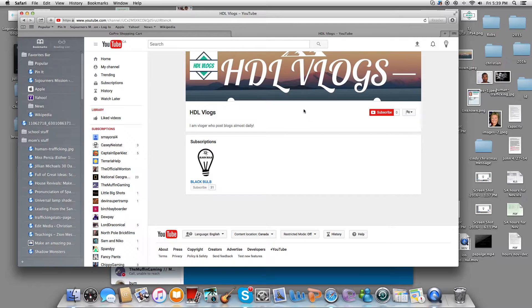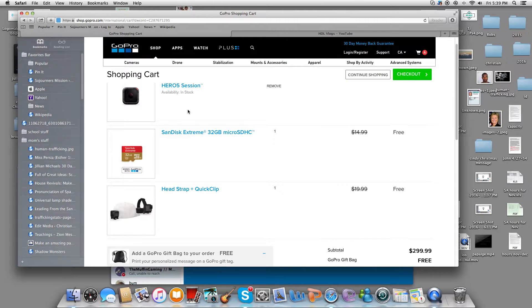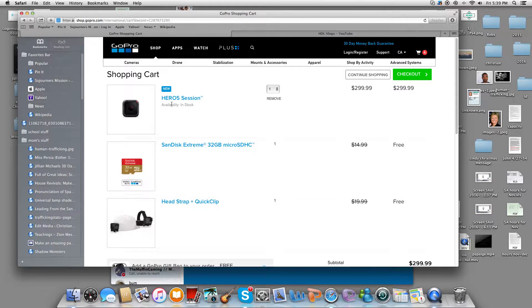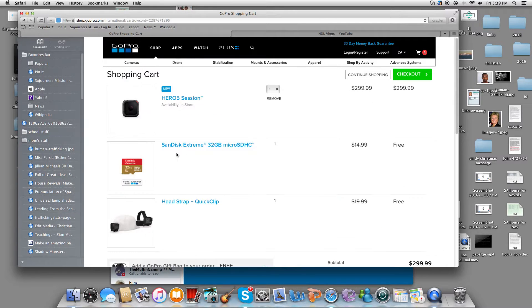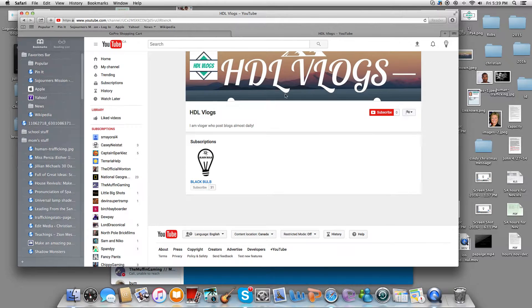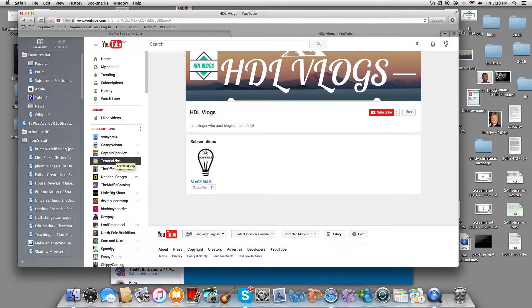That's pretty much it. So let's go - I'm gonna be getting the Hero 5 Session, which will probably be where I record most of my stuff, and the head strap. I'm probably gonna start making videos on probably like the 26th.